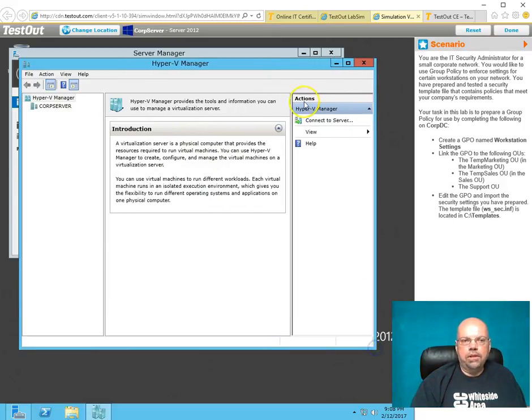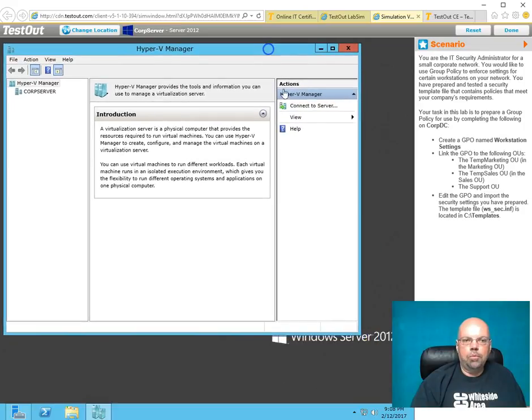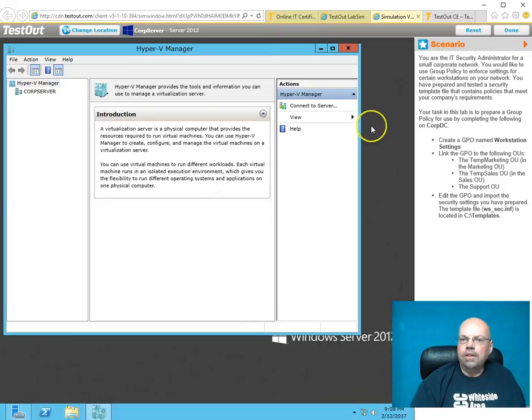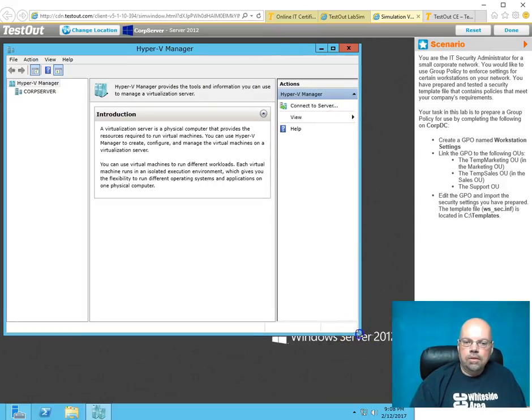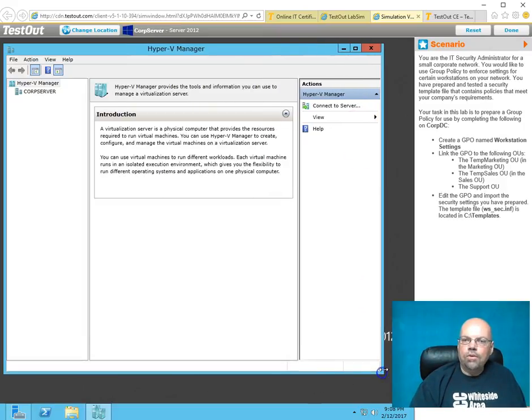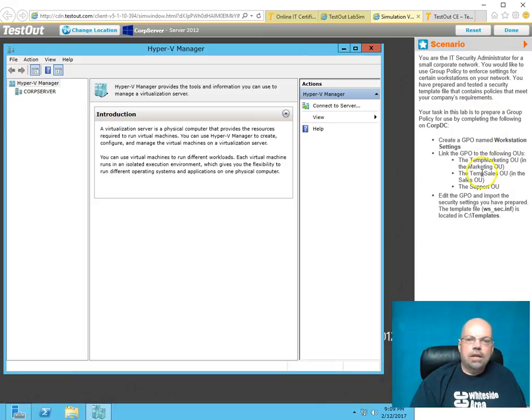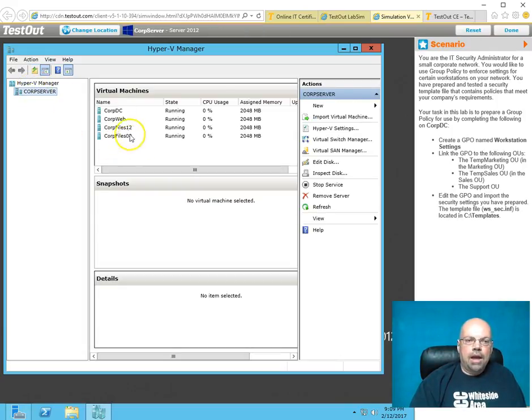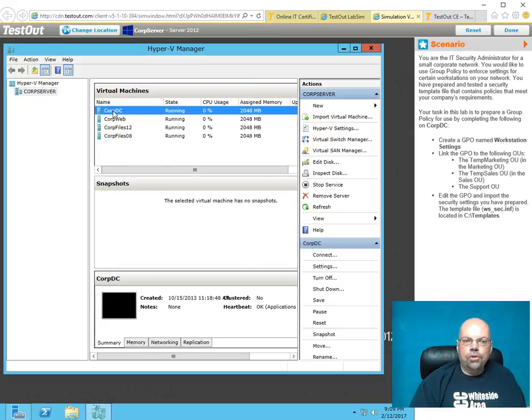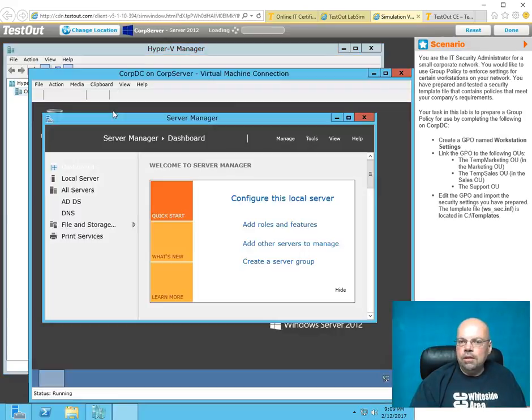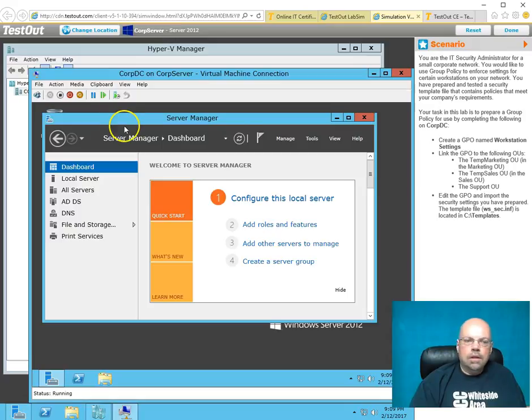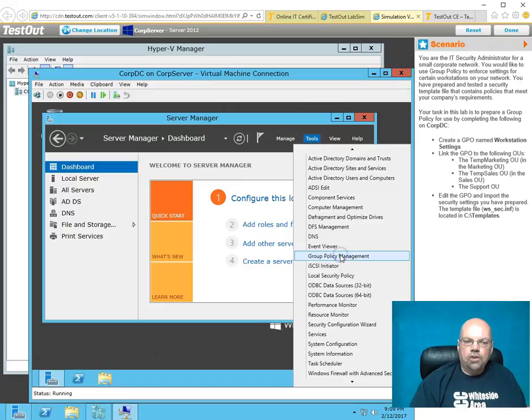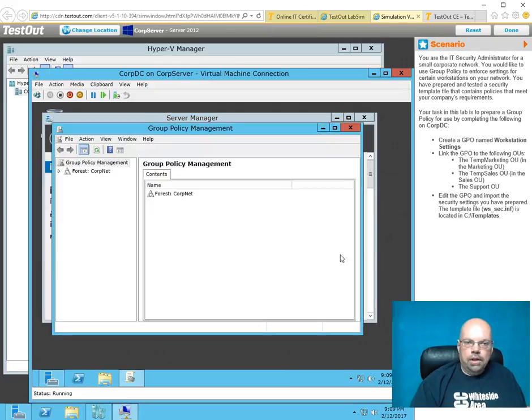When I launch this, it looks just like basically like a Windows Server. Over to the right, it's telling me what I'm supposed to do. I'm not going to actually do the lab, but I'm going to click on the Corp Server. Here's my Hyper-V Virtual Machines. I would go into the Virtual Machine. I'm just kind of guessing what it wants me to do. I'm going to go into Tools and Group Policy Management, like you would, like a real server.